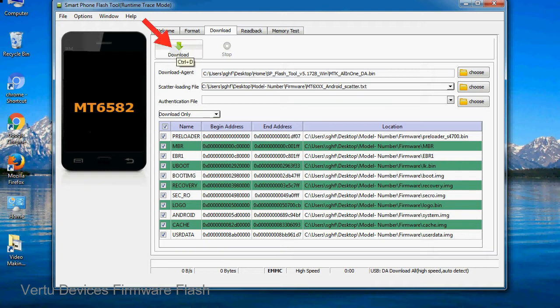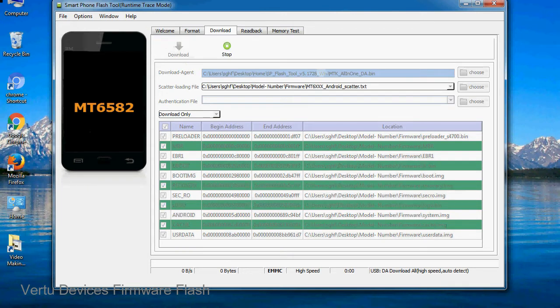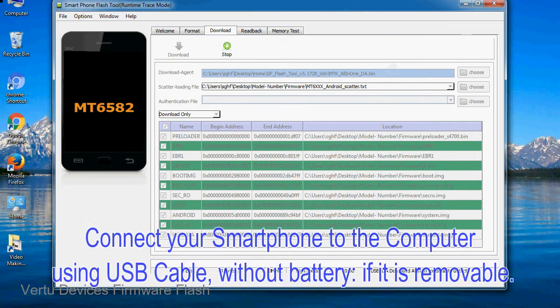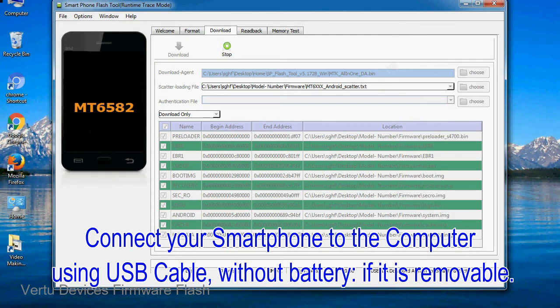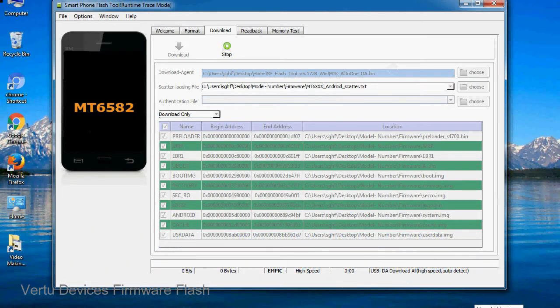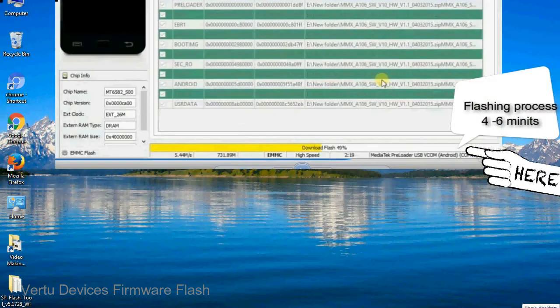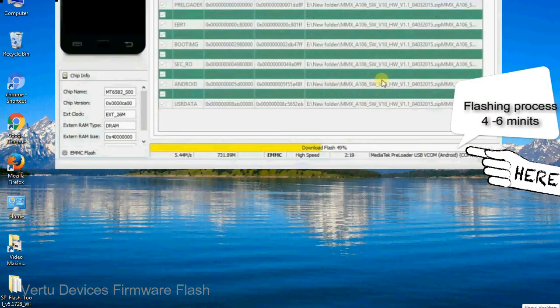Now click on the download button to begin the flashing process. Connect your smartphone to the computer using a USB cable, without battery if it is removable. After connecting the device to the computer, press volume down or volume up key so that your computer can easily detect your smartphone.